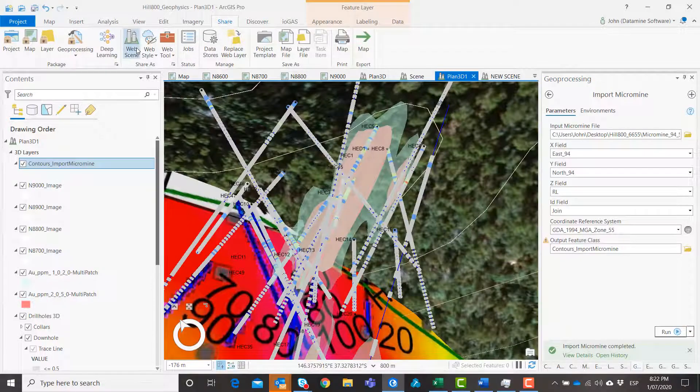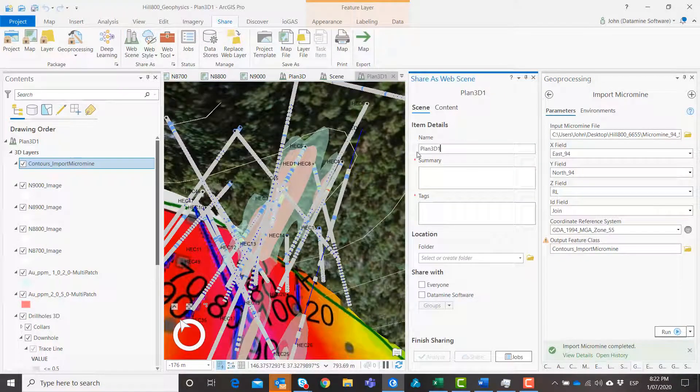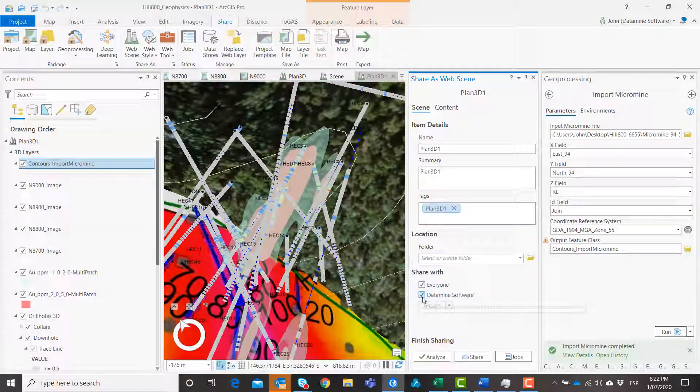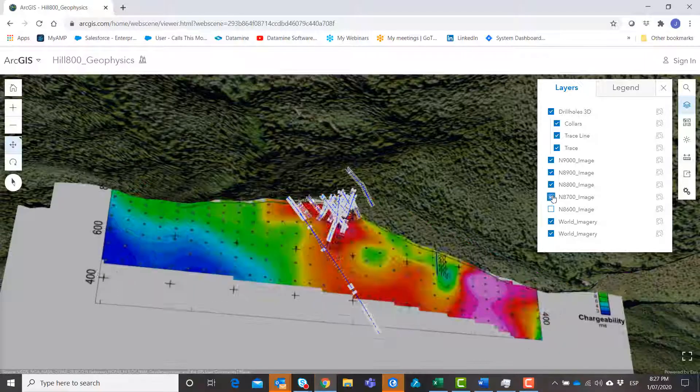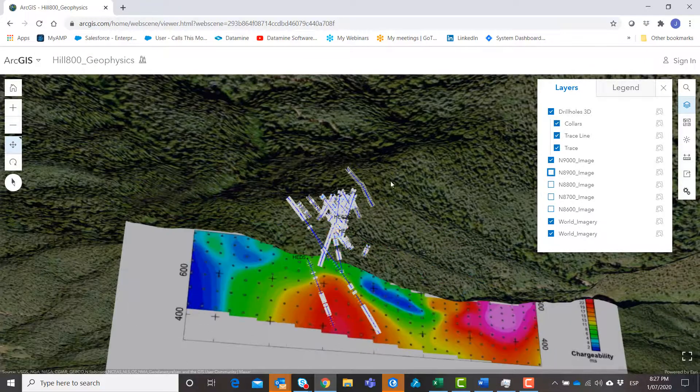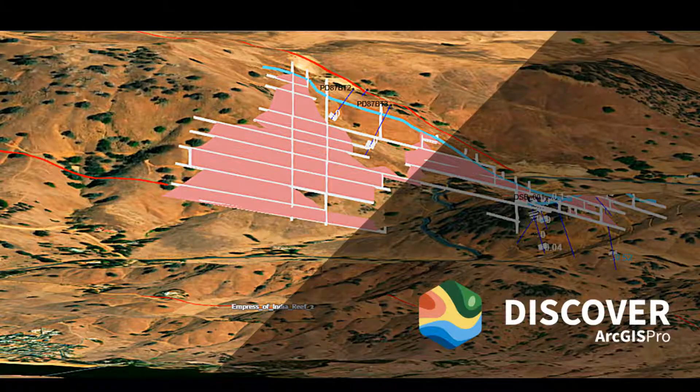When your 3D scene is complete, share it within your organization or publicly using Esri's web services.